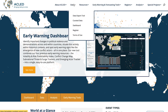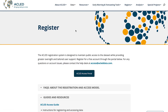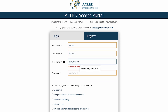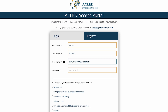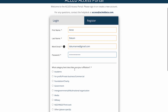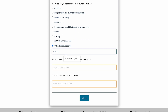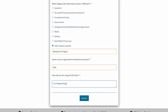In order to access ACLED data, all users register once in our access portal. You can find links to our access portal on the data export tool and registration pages of our website. Once you have arrived at our access portal, you will be asked to enter your name, email, organization, and how you intend to make use of ACLED data. This information allows us to associate you with the appropriate category of data user. Please use your professional or academic email to ensure you are provided with the appropriate level of access.